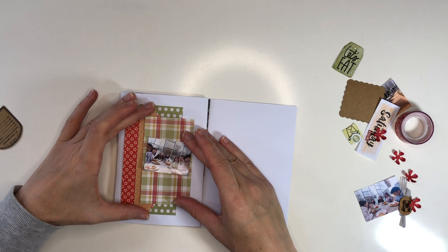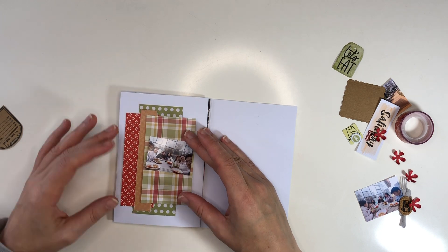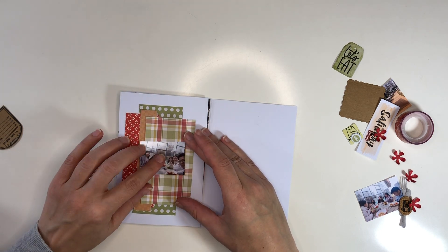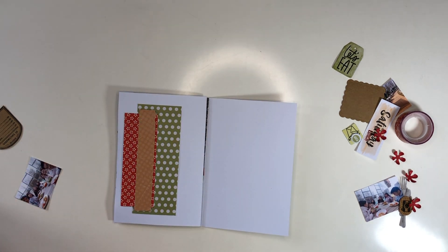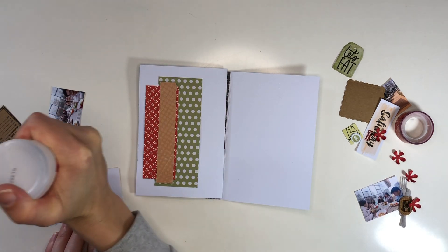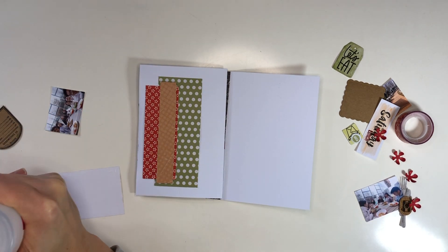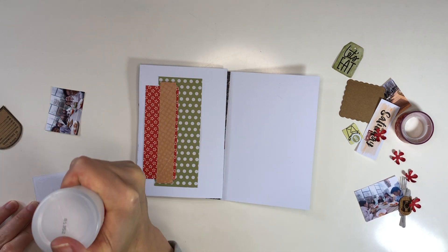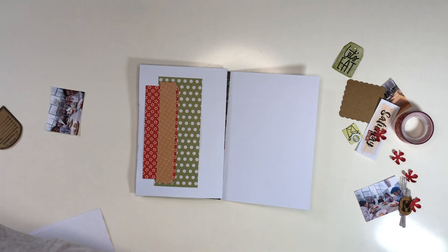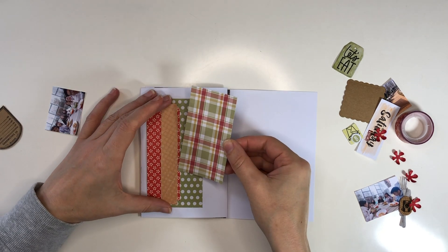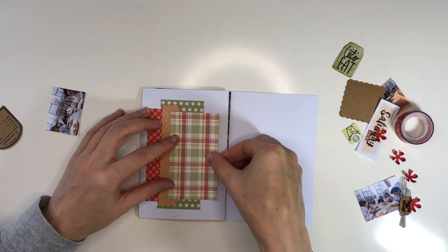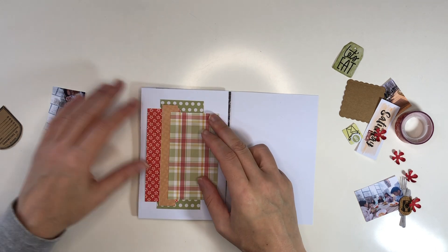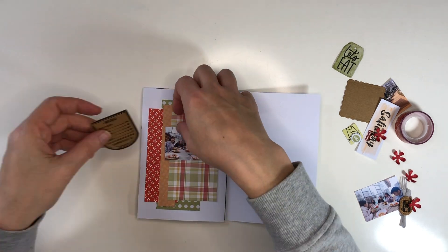Here I'm slowly working my way up the various layers. I have this plaid pattern paper that will go next, and I'll have to tuck another piece of embellishment behind it.